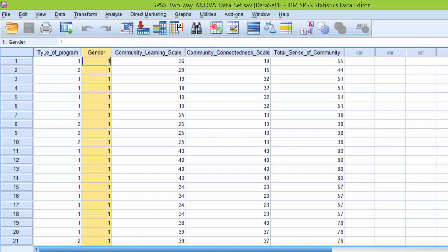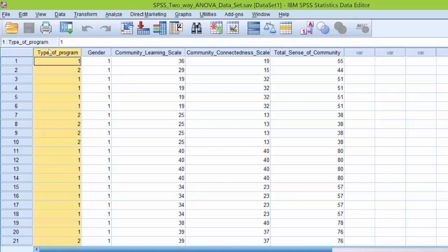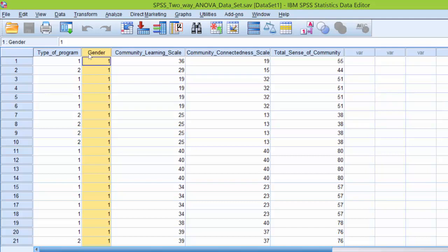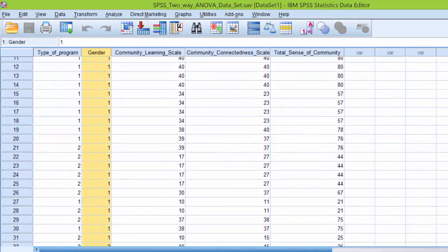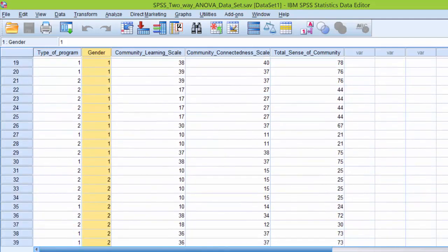Type of program specifically has two categories, online and traditional. Online is coded as one and traditional is coded as two. Gender also has two categories, male and female. Male is coded as one and as we scroll down we see some twos here. Female is coded as two.